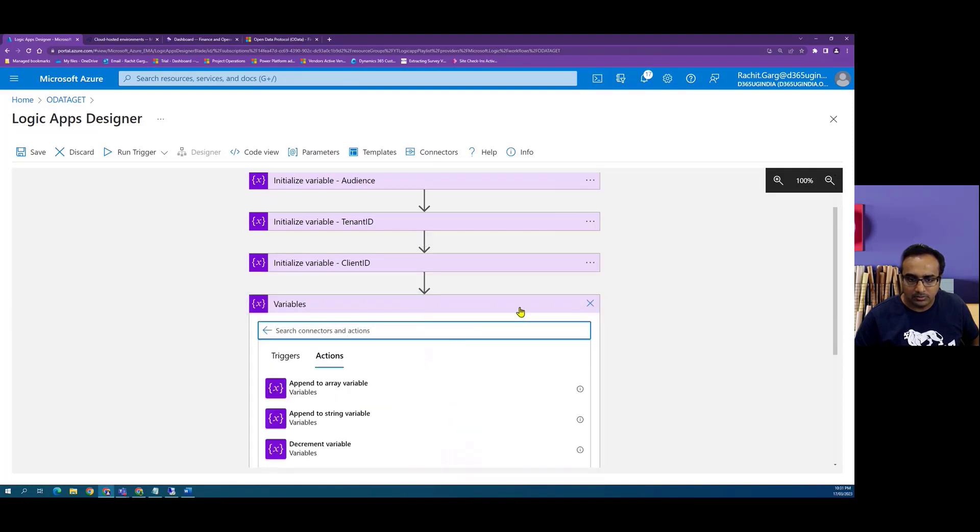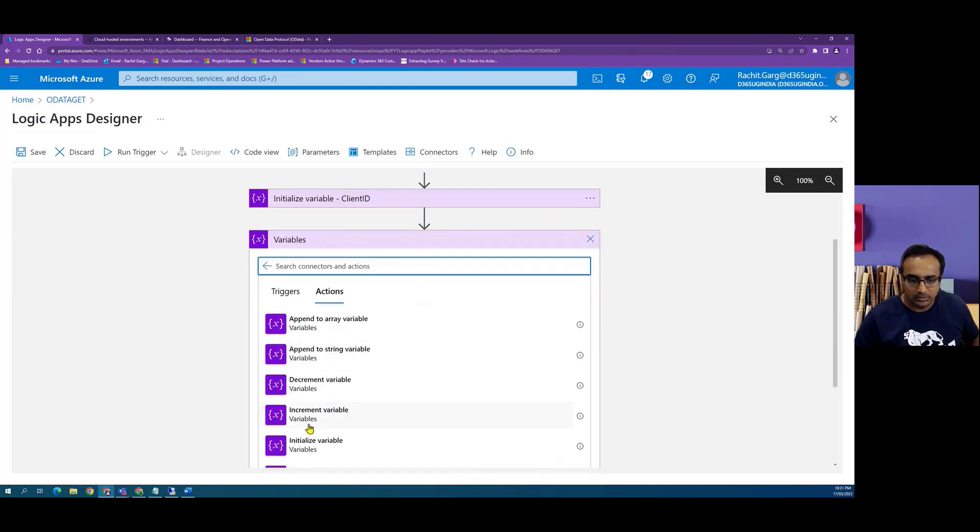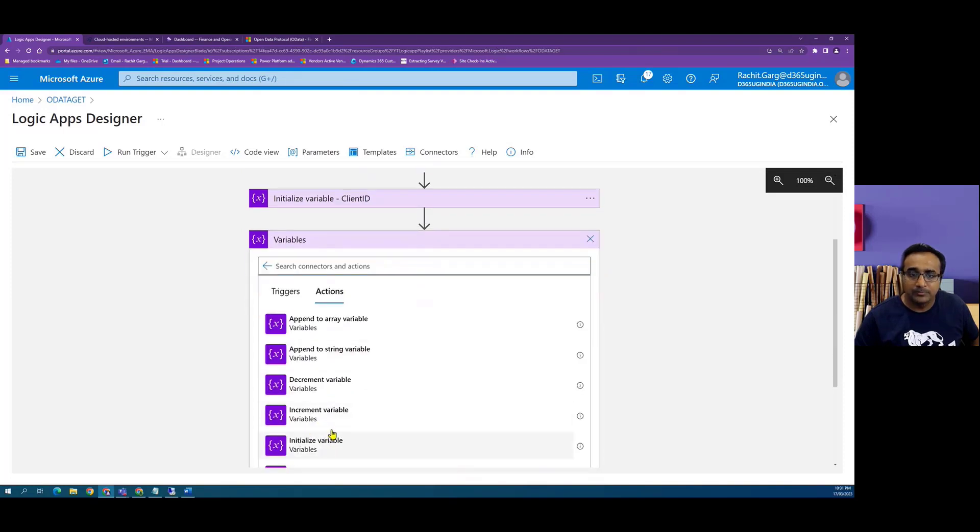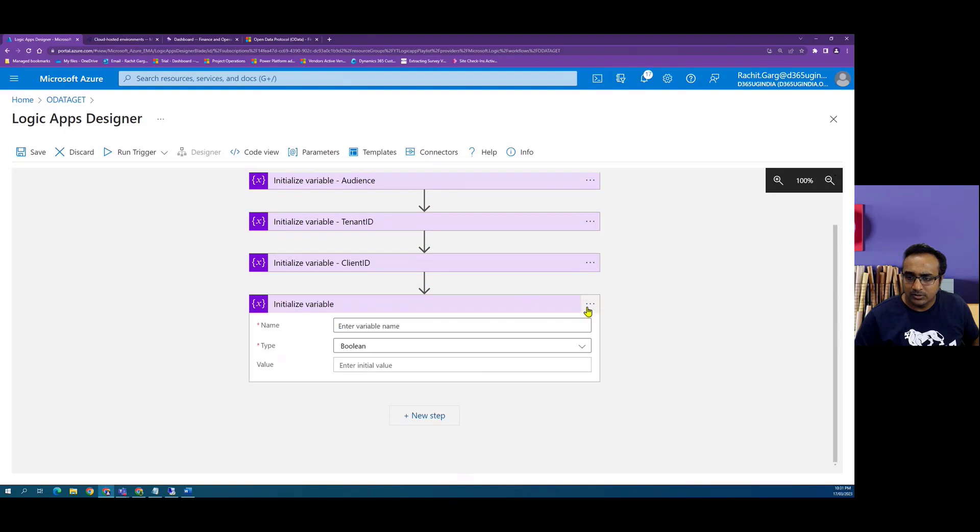And then the last variable is our secret value.